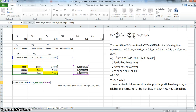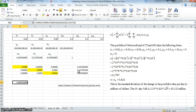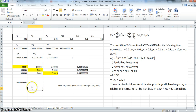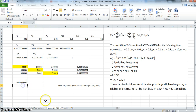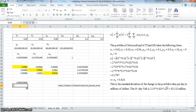We multiply the product of the weights and variance-covariance matrix by the weights again, then close brackets and press Ctrl+Shift+Return. We now have the variance of the portfolio. To estimate the standard deviation, we take the variance.